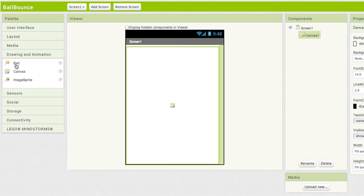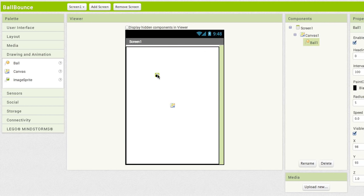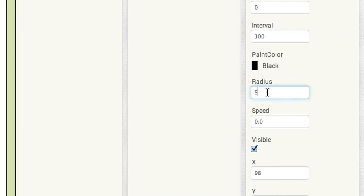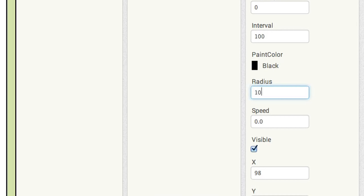That opens up our canvas quite a bit. Now drag out a ball sprite and drop it onto the canvas. It's kind of small. Let's make the ball a little larger. Go to the properties for the ball and change the radius to 10. Okay, for now that's all we need. Time for the blocks.